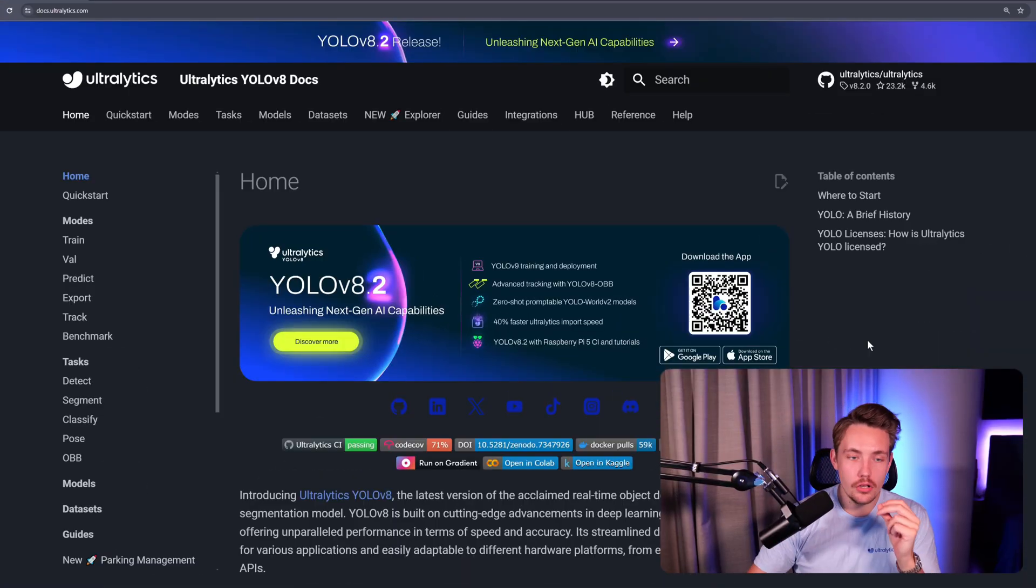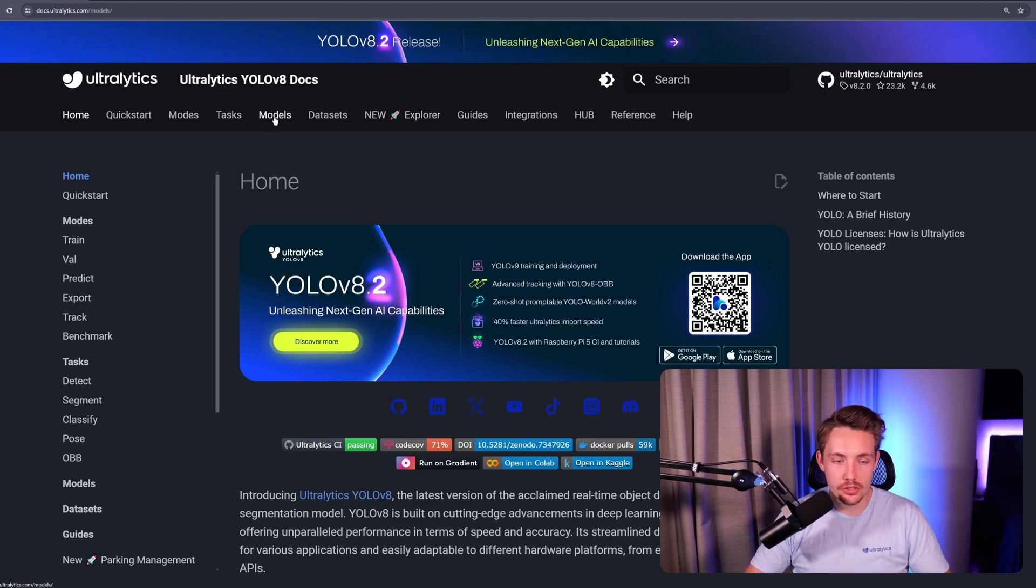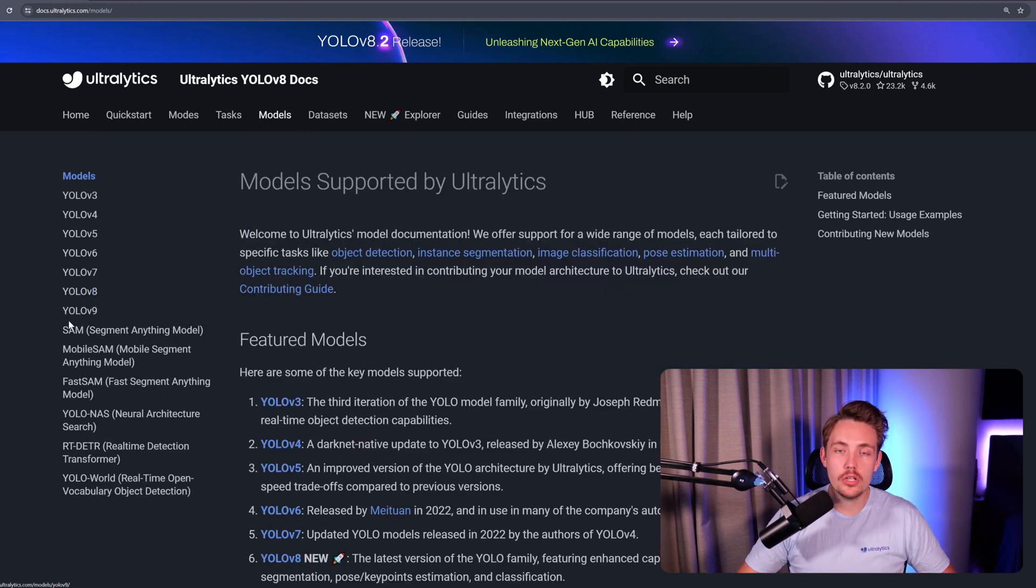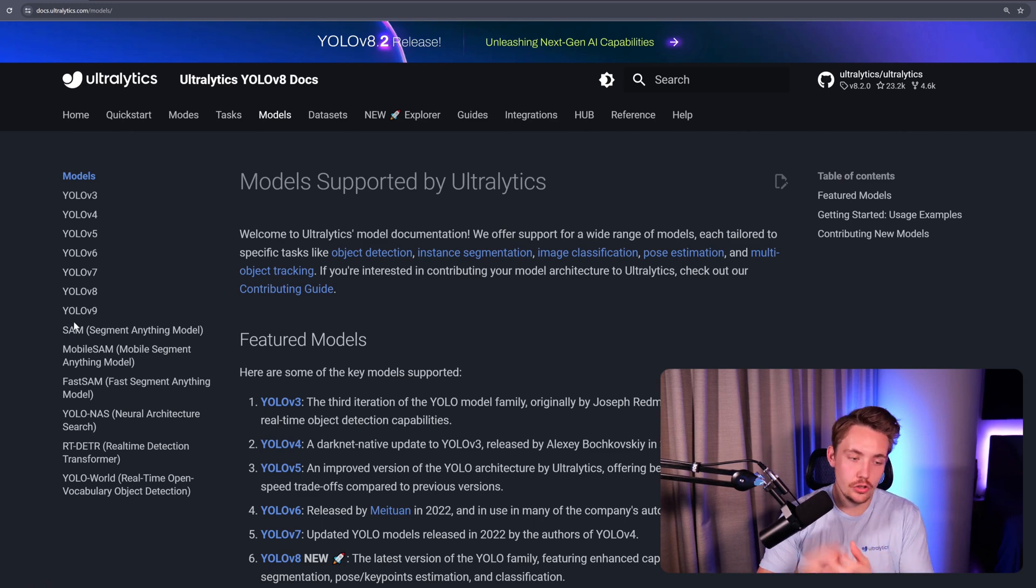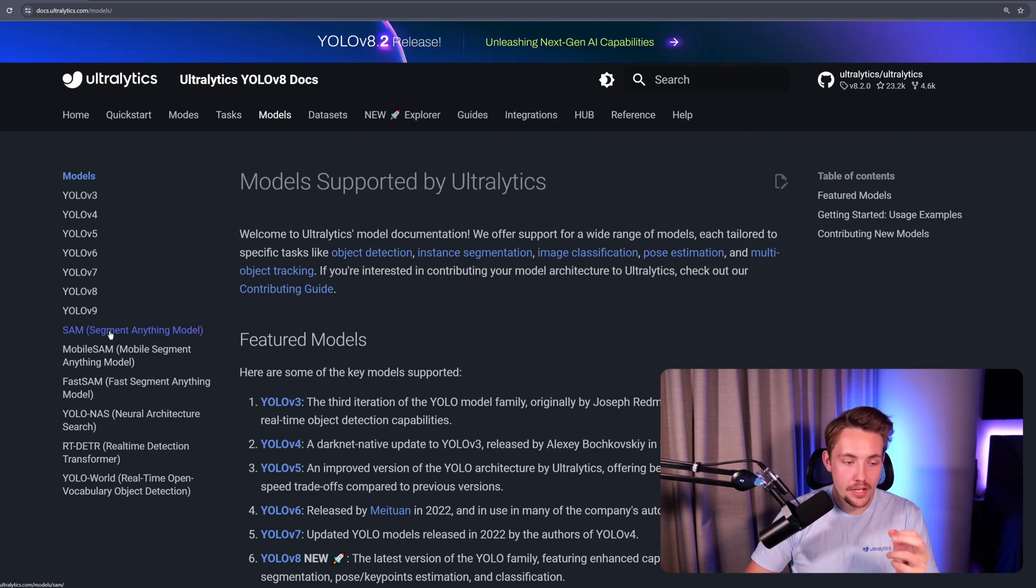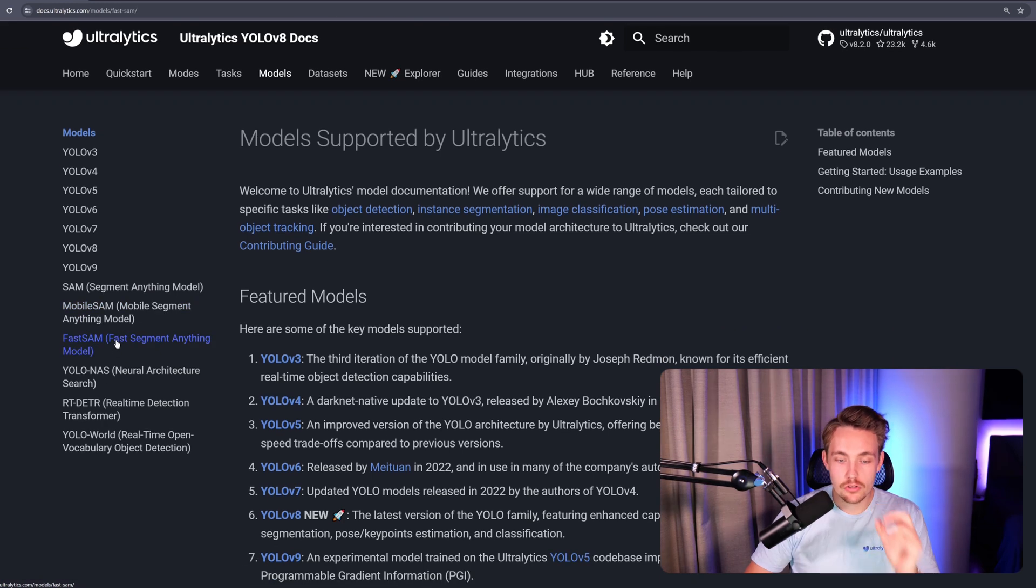Let's jump straight into Ultralytics documentation. To find the FastSAM model, we need to go inside the Models tab where we have all the models available - YOLOv9, SAM (the foundation model from Meta), Mobile SAM, and FastSAM. The FastSAM model here is what we're going to use.